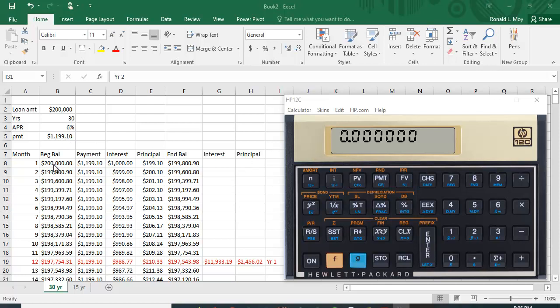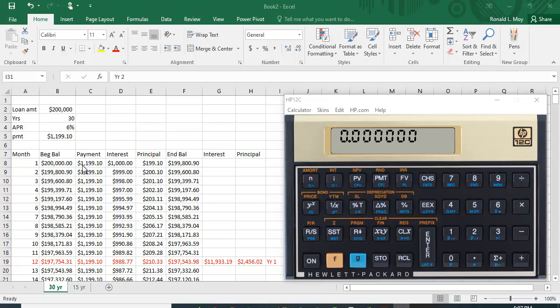You can see here the beginning balance of the loan is $200,000. The payment is $1,199.10 that we worked out. Interest for the first month is half a percent. Six percent divided by 12, and half a percent of $200,000 is $1,000. That's why I like this example, and you can see that of the payment of $1,199.10, $1,000 goes to interest and the rest goes to principal.